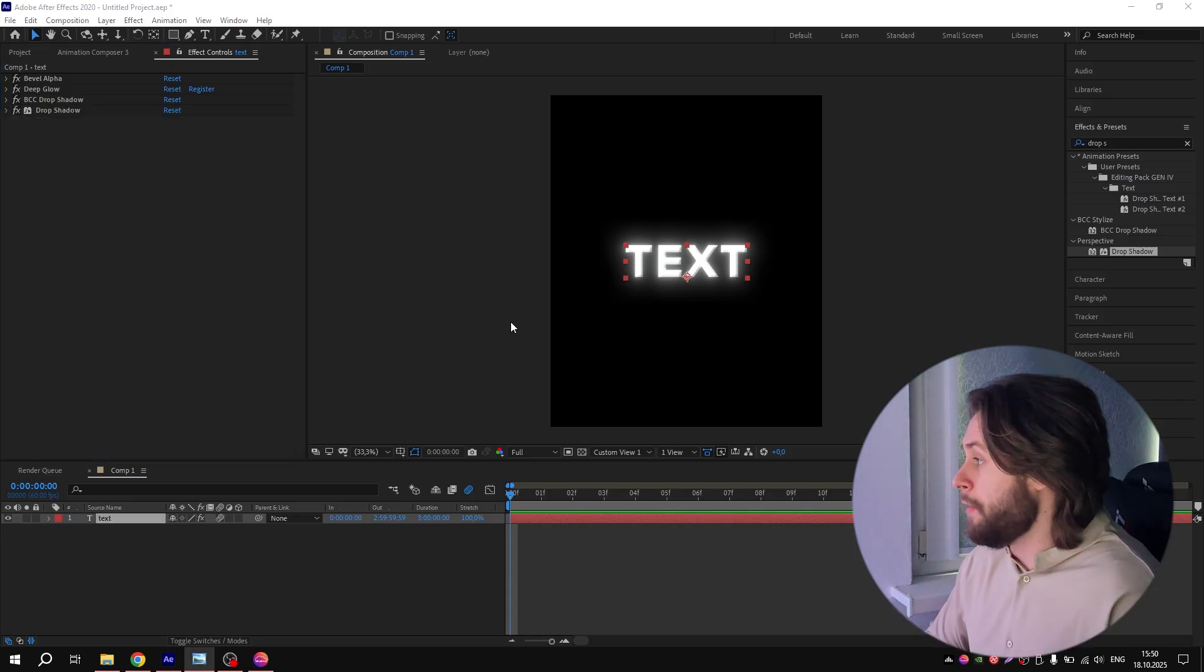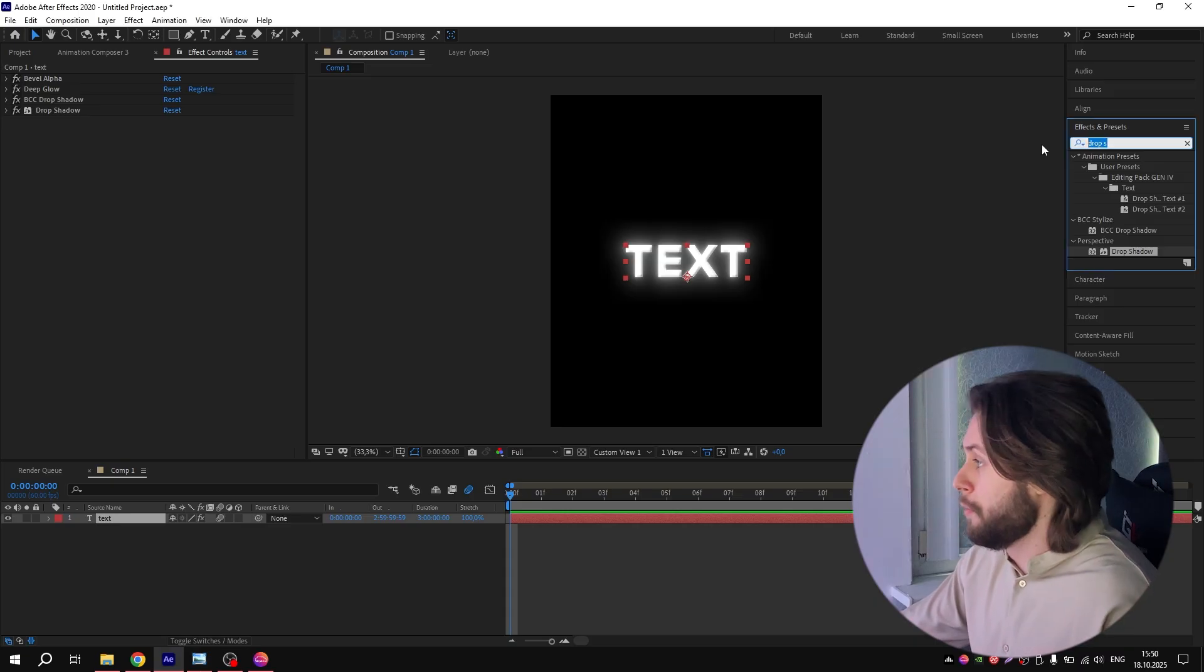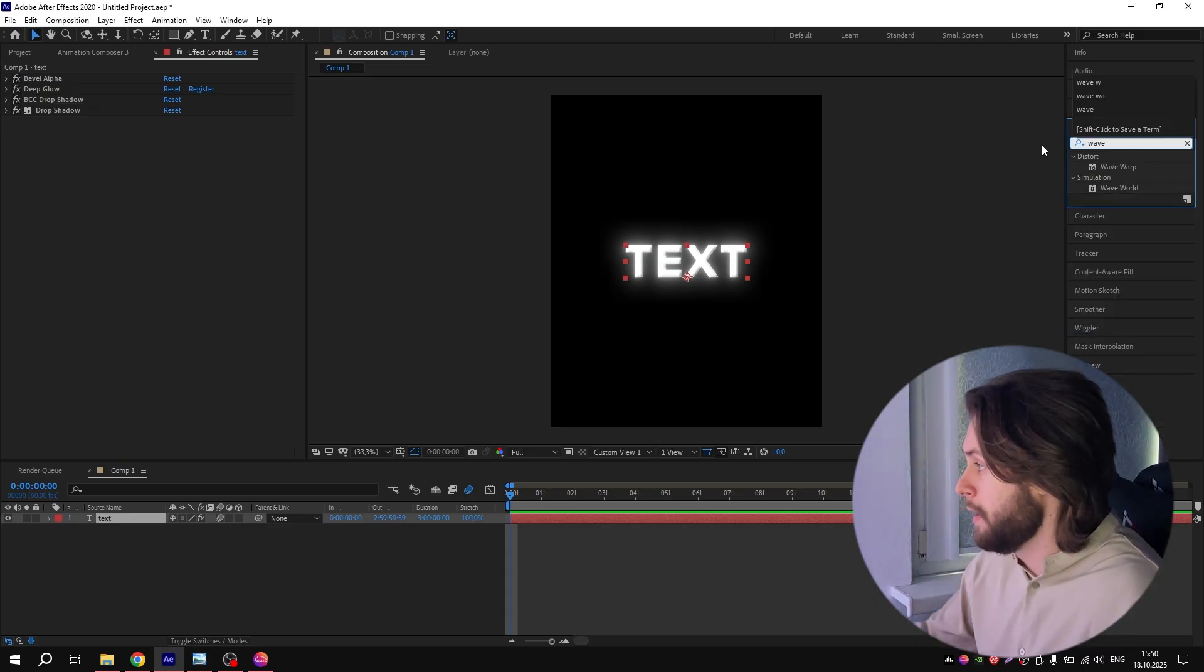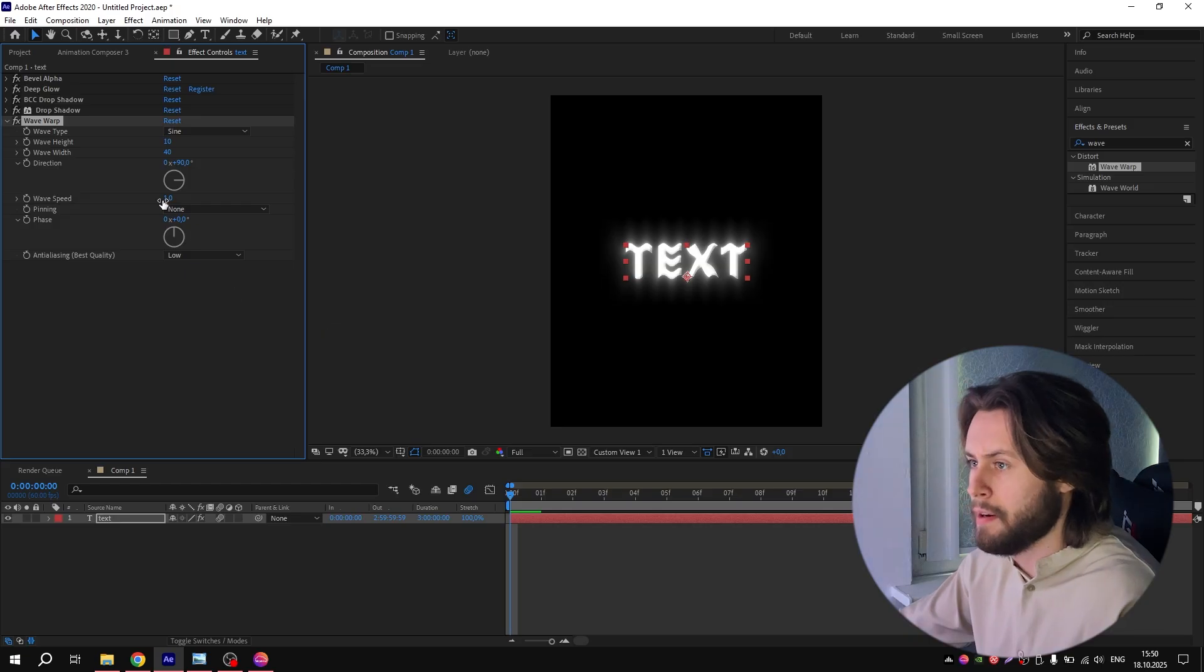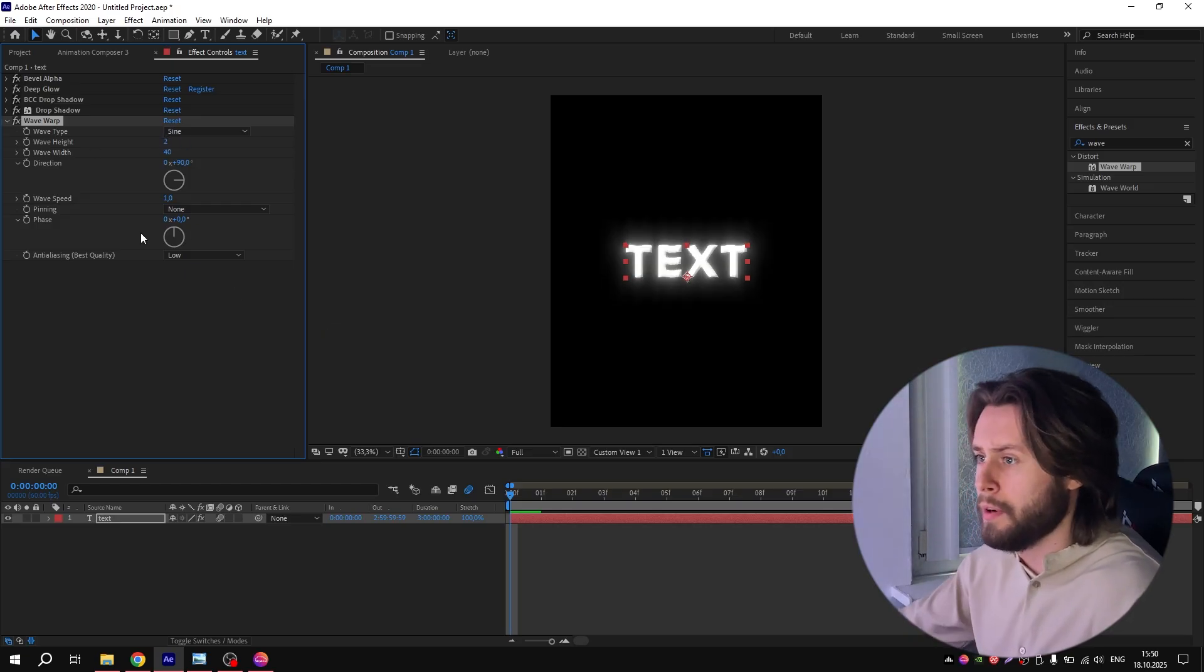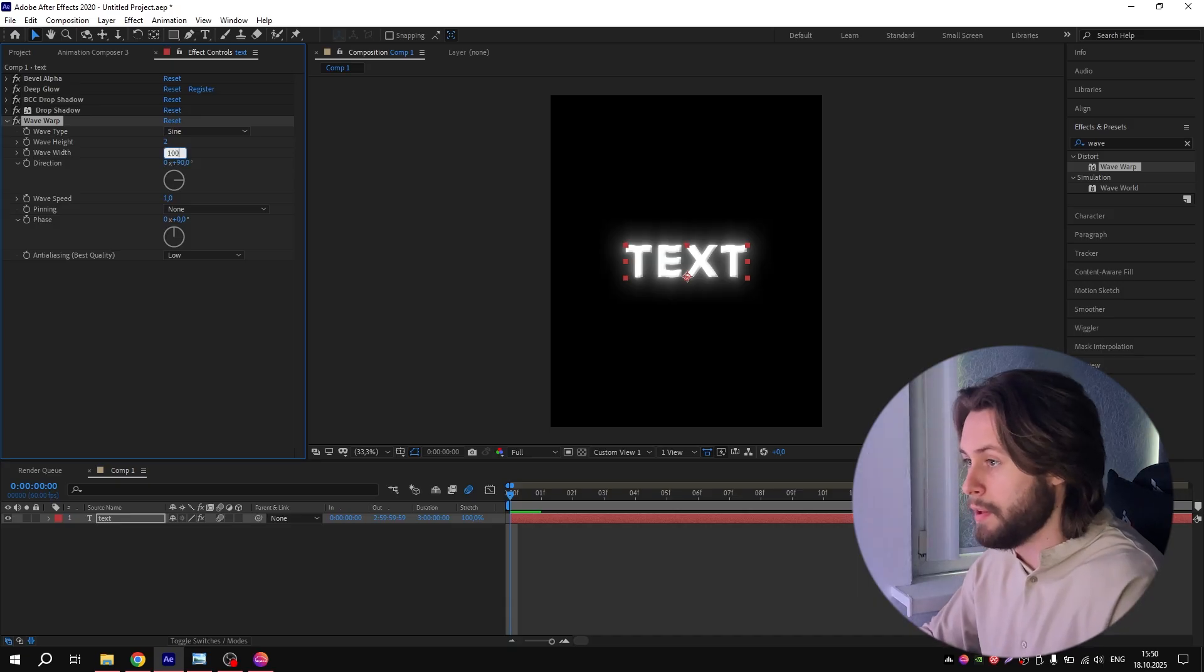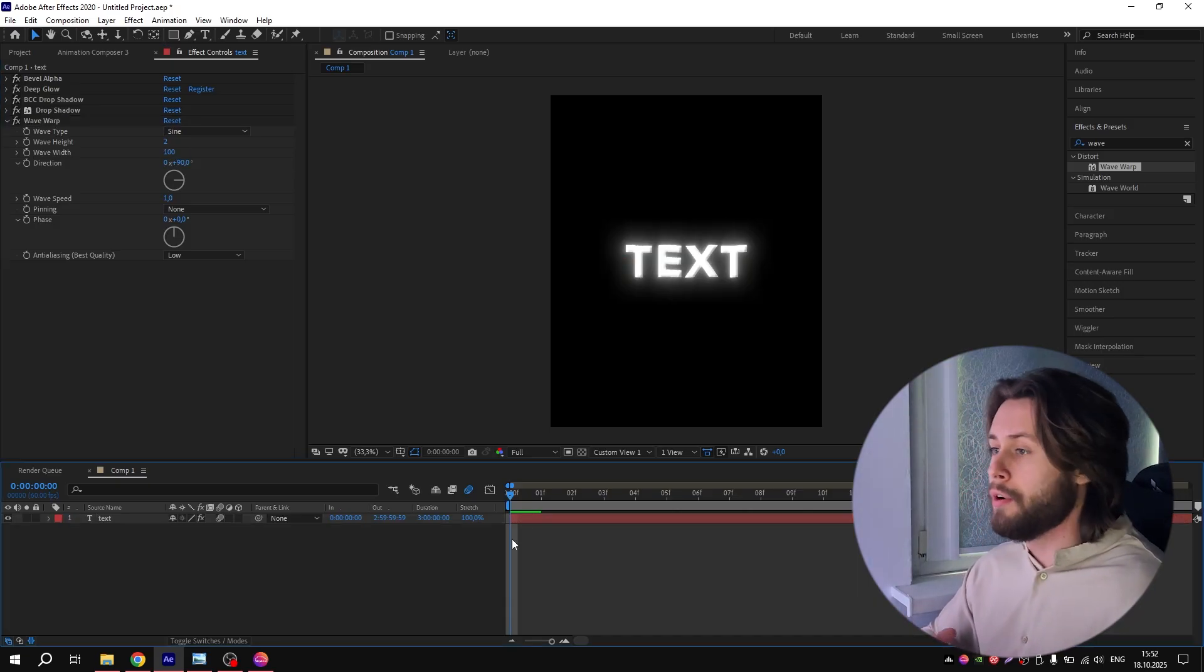Next effect is Wave Warp. Go to Effects and Presets again, search for Wave Warp, add it to the text layer. Then for Wave Height, put 2, and for Wave Width, put 100.